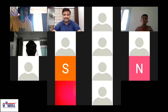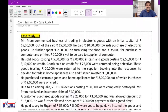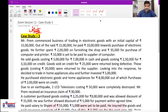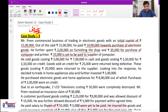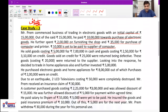Good afternoon everyone. This case study 3 is one of the most important case studies. Dia Patel, kindly read the question. Mr. Prem commenced business of trading in electronic goods with an initial capital of rupees 15 lakh. Out of this, he paid rupees 10 lakh towards purchase of electronic goods. He further spent rupees 2 lakh on furnishing the shop and rupees 35,000 for purchase of computer and printer. Rupees 10,000 is yet to be paid to the supplier of computer. He sold goods costing rupees 5 lakh for rupees 7 lakh in cash.